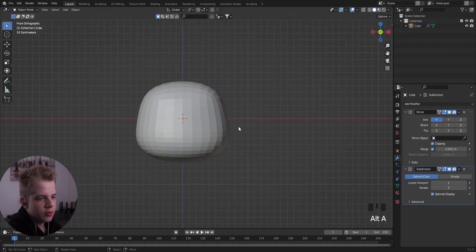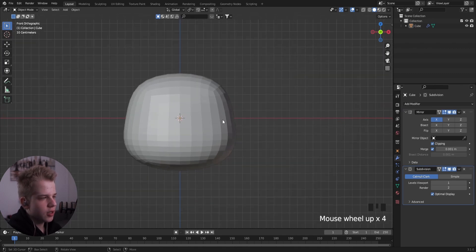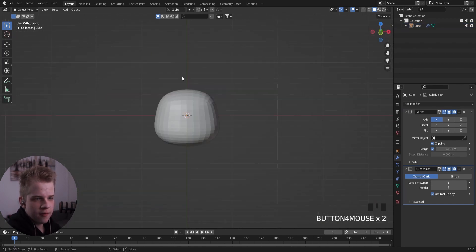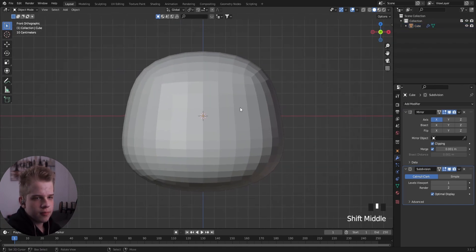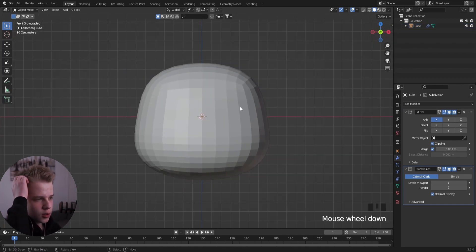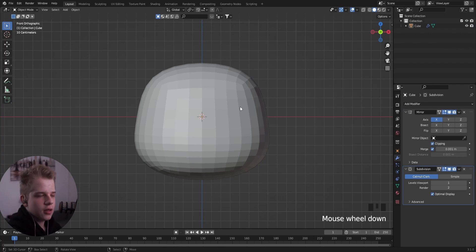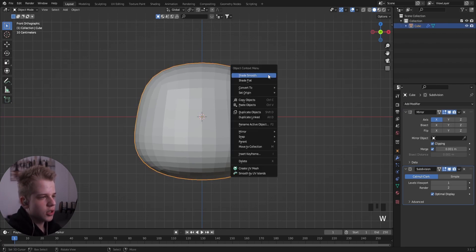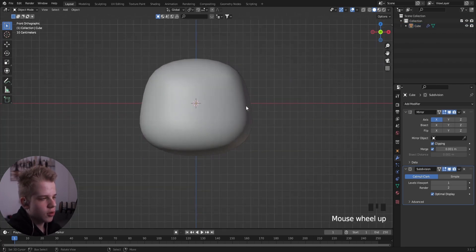Press Ctrl+1 to subdivide it again and there we have a face. Now let's make a nose — before that, press W > Shade Smooth.